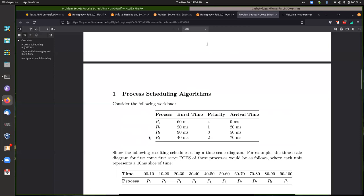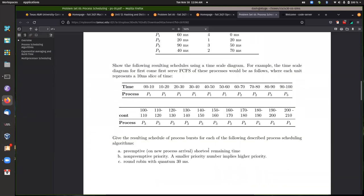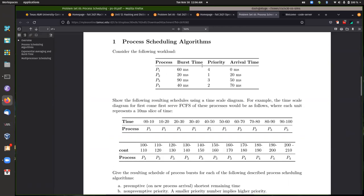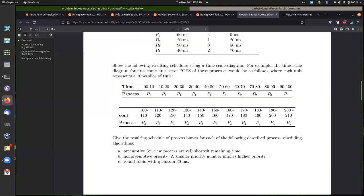We're assuming for the first question that it's a single CPU system. The third question works with a multi-CPU system. For preemptive shortest remaining time, we need to schedule either whenever a process finishes or when a new process arrives — we preempt the current running process and select the next one. Using shortest remaining time, we look at all processes currently in the system and select the one with the least amount of time remaining.